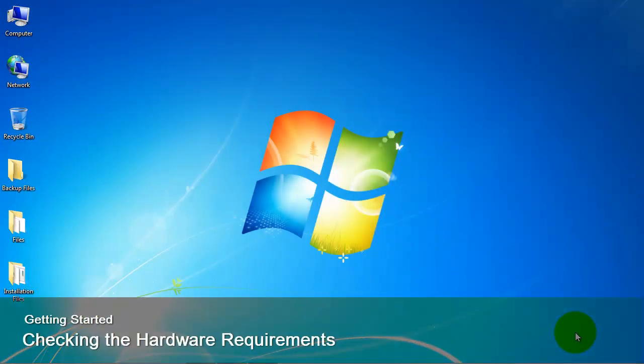Welcome to the Enterprise University. In the first part of this exercise, we will learn how to check the hardware requirements to install the client and server components of Enterprise Suite.